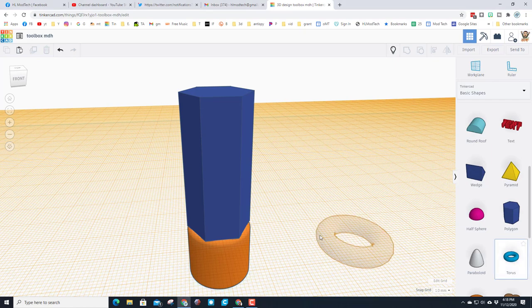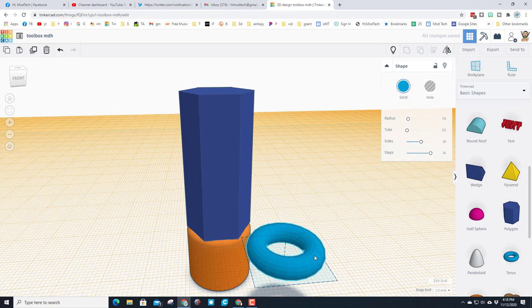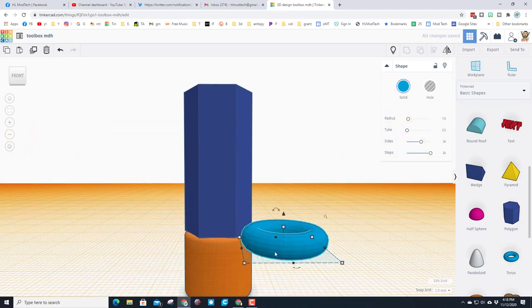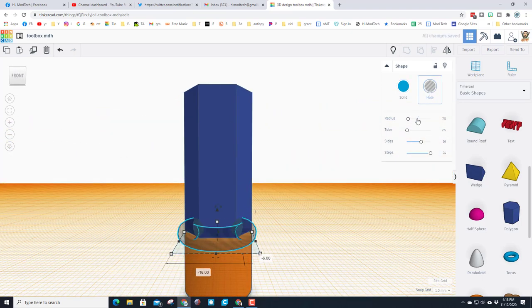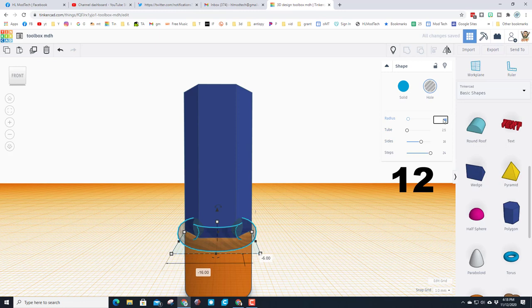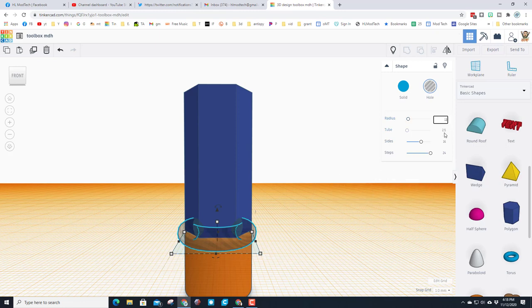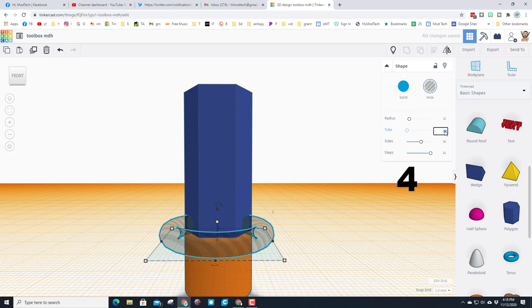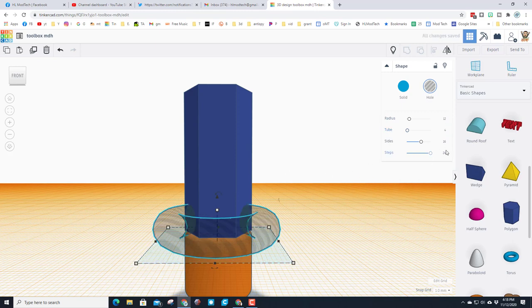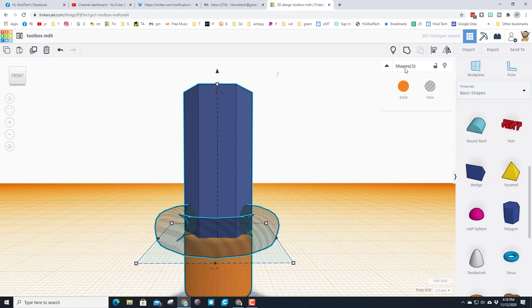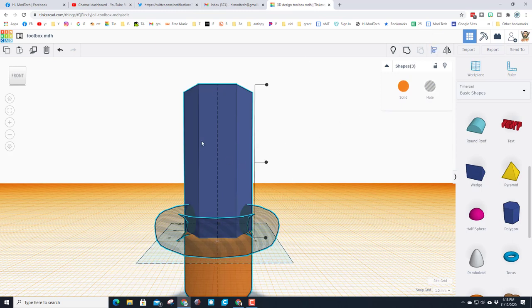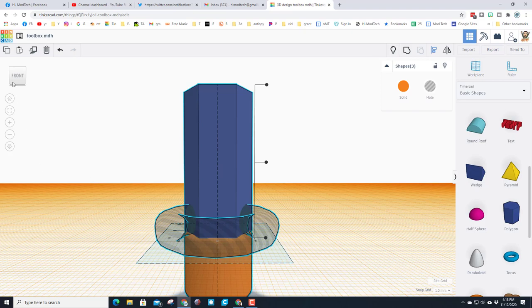We are going to cut the ring with the torus. When you bring the torus out, make it a hole, and then the numbers I want you to type are 12 and 4 for the tube. Instead of 24, I want you to make them 12 and press enter. Select those shapes, click align, click on the blue one and make sure that we choose the middle.